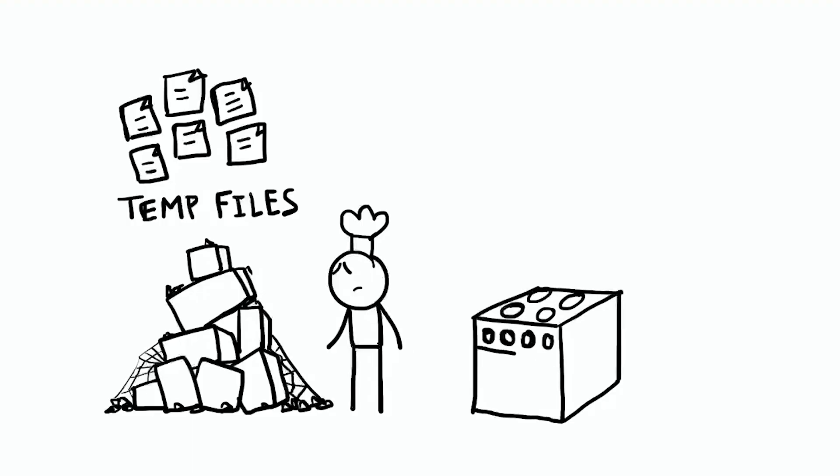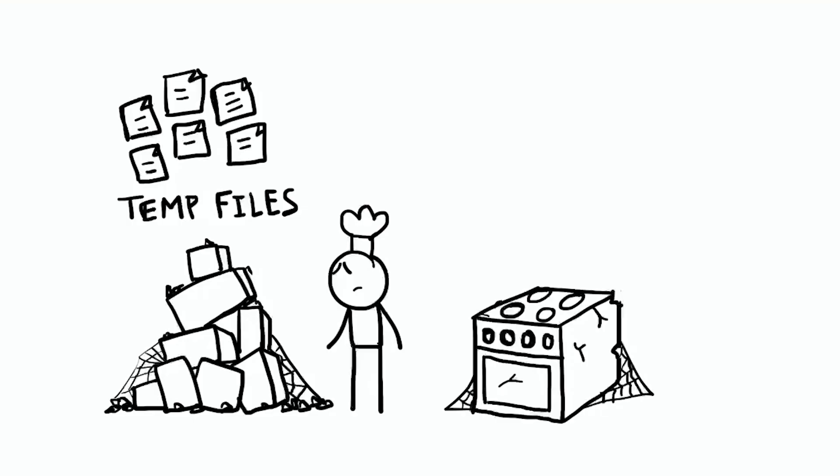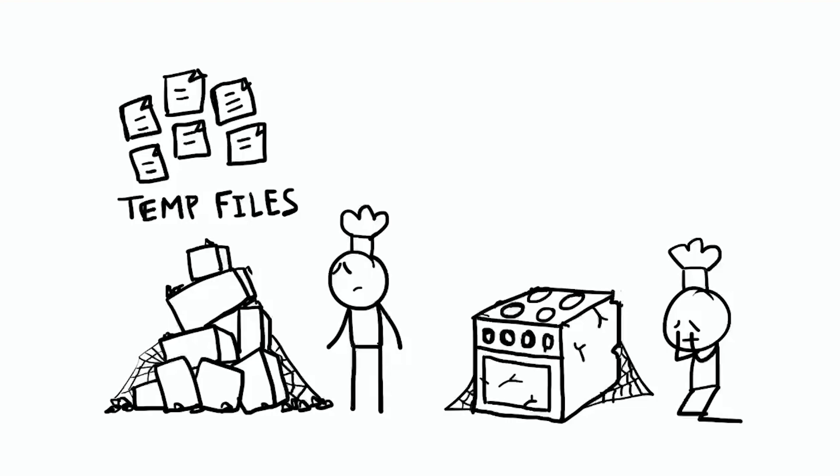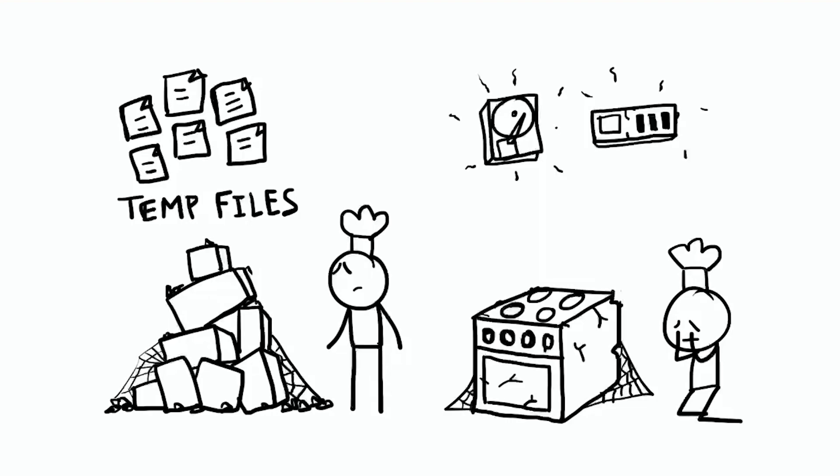Old or slow tools. If your stove is old or broken, cooking takes longer, no matter how skilled the chef. Similarly, as hardware like hard drives or memory ages, it slows down or becomes unreliable. New software demands faster tools and old hardware just can't keep up.